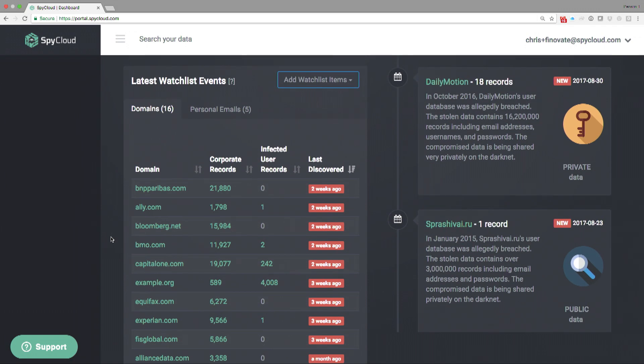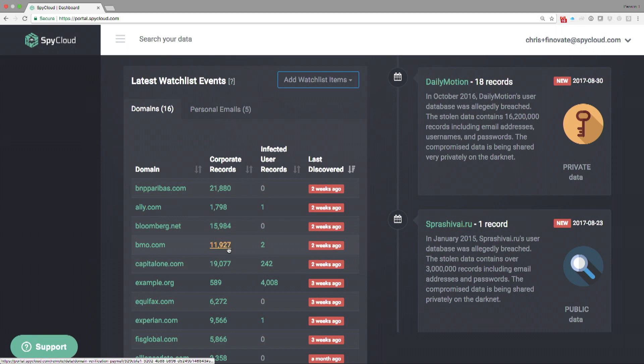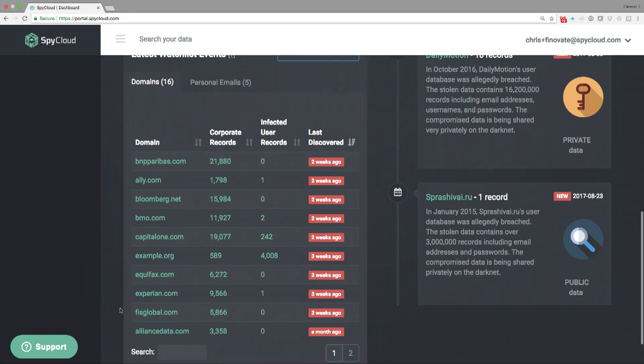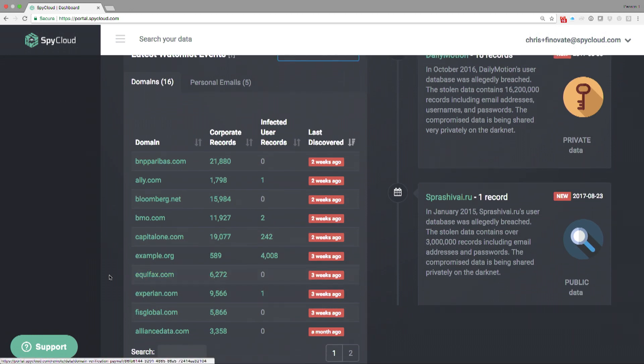The records that you see next to the domain, those are credentials that we have in the system right now. This is a production system that ends with the at domain. In Equifax's case, we have, it's hard for me to see, 6,000 or so credentials that end with at Equifax.com.